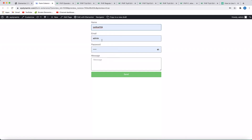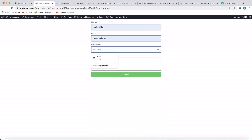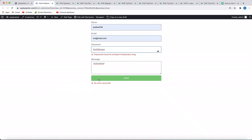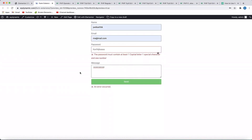I'll fill out my name and type in a random email address. Now watch what happens when I type a password which is weak. I'll click the disclose icon to show the password. When I click send, it throws an error saying my password should be at least eight characters long. Now I'll type a password with at least eight characters and try to send it. And now it throws another error saying the password must contain at least one capital letter, one special character, and one number. So this is some advanced hardcore PHP validation that can be done using Dynamic Content Plugin for Elementor.